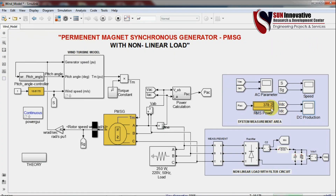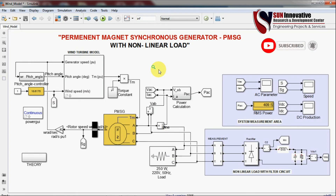By this way you can verify your PMSG model and get RMS power from this block. This is the basic fundamental of PMSG. Watch the other videos — after studying this PMSG wind farm simulation we will develop hybrid technology, give power to the grid, and explore different types of wind farm simulations. First understand and develop this basic simulation, then we will go to the grid side and hybrid side. Thank you very much for watching.